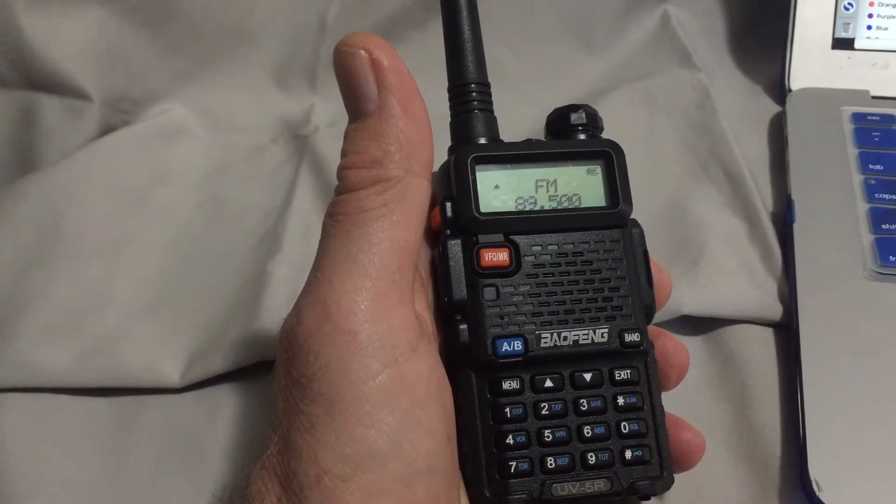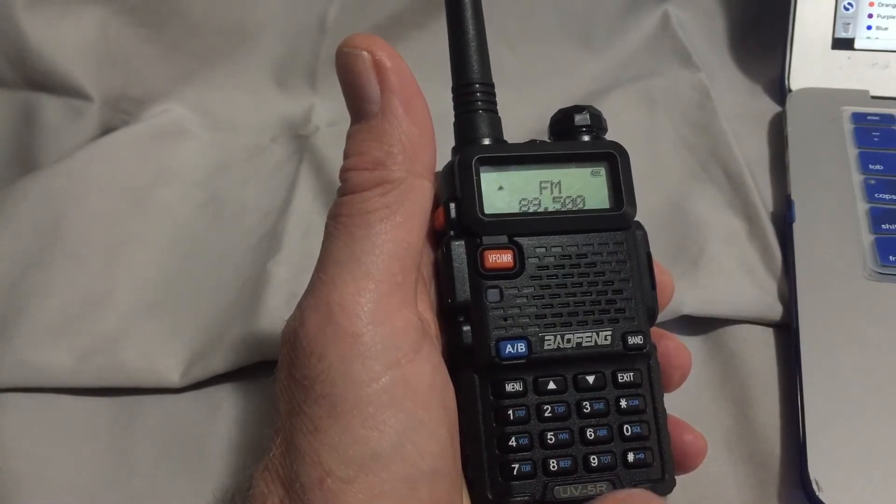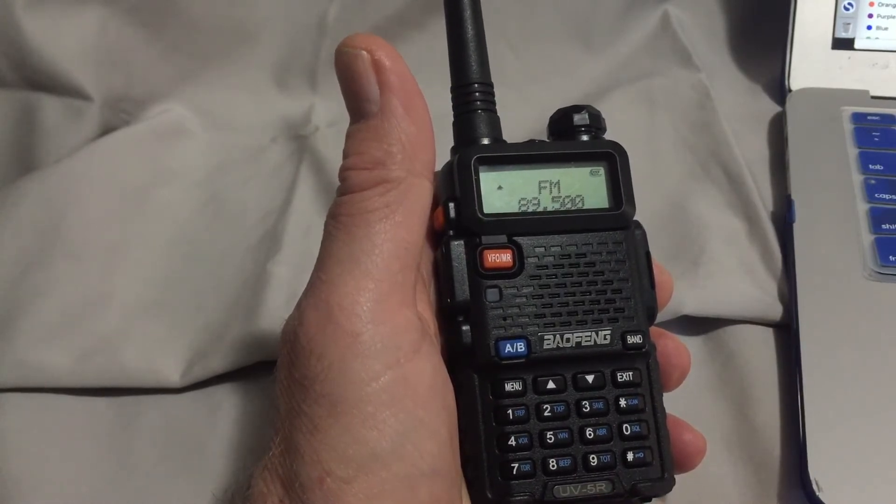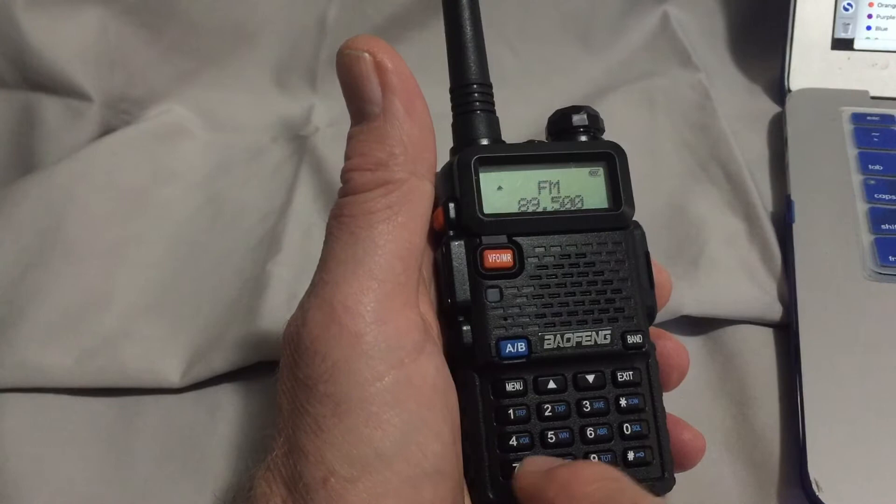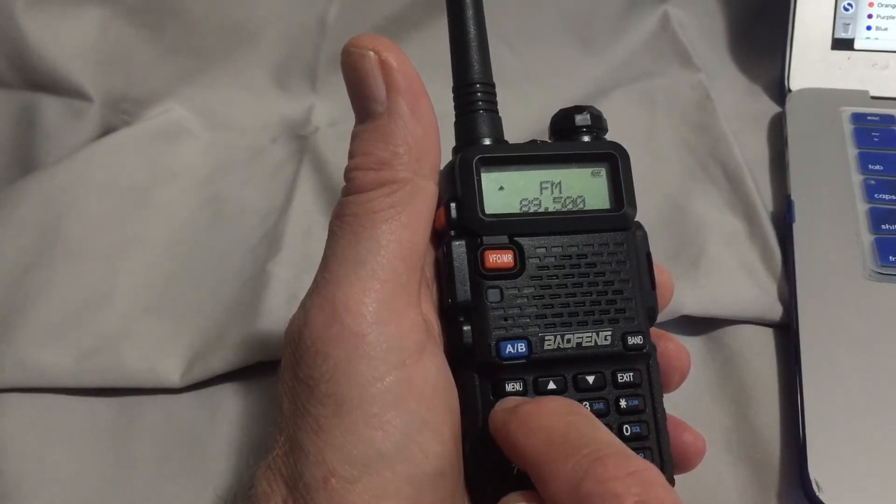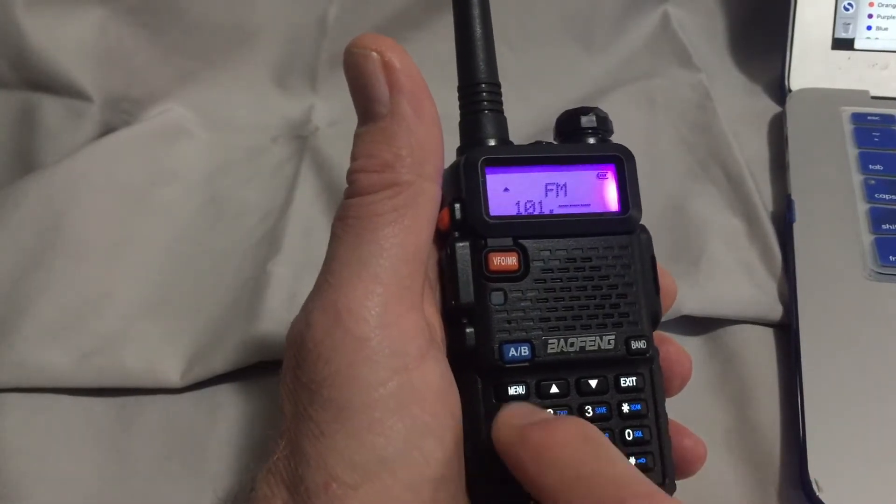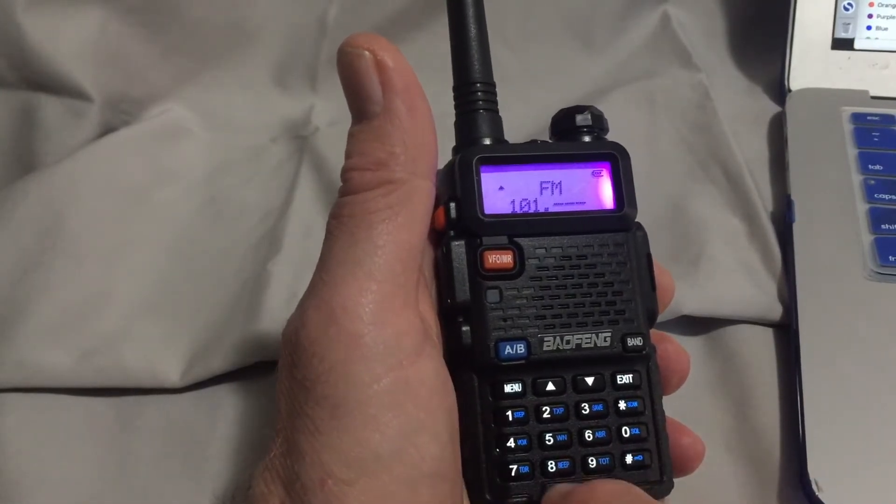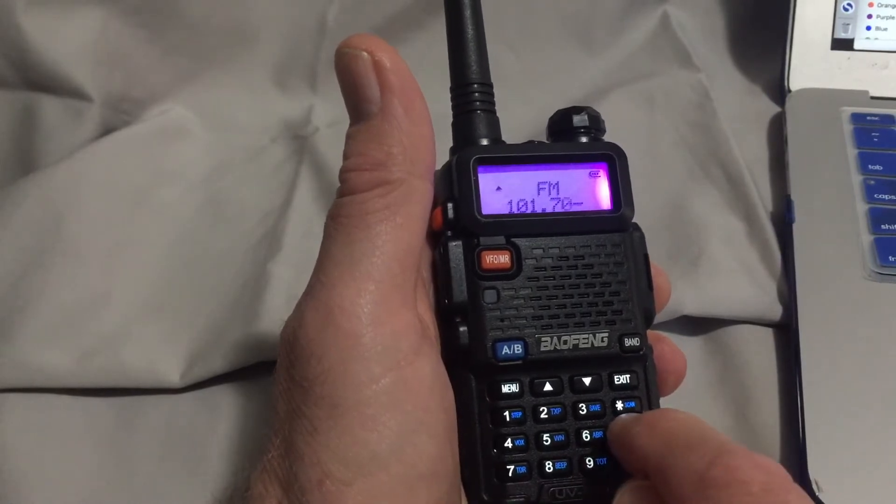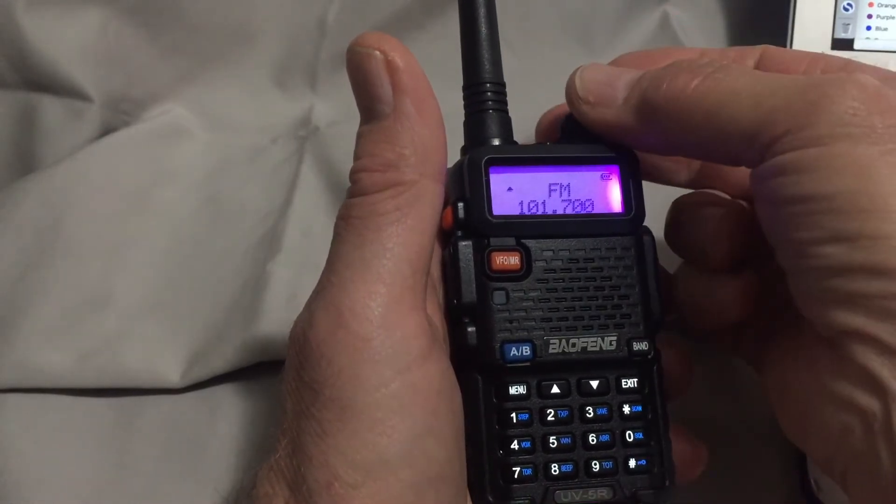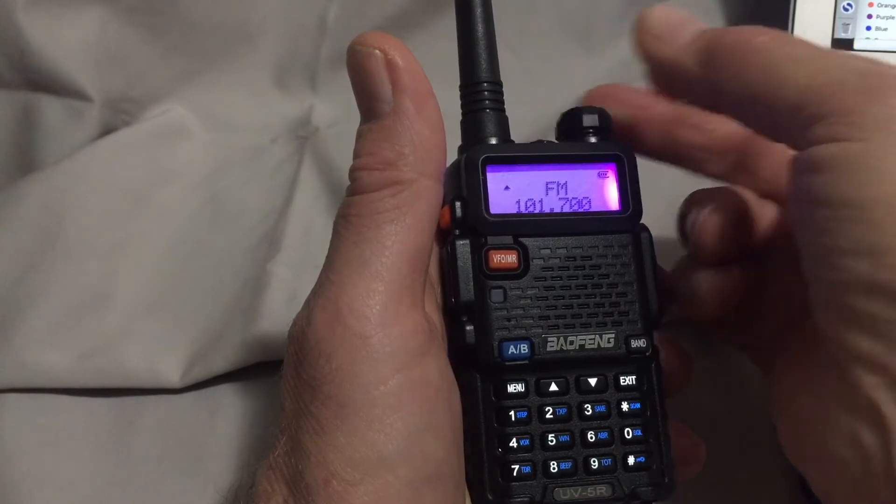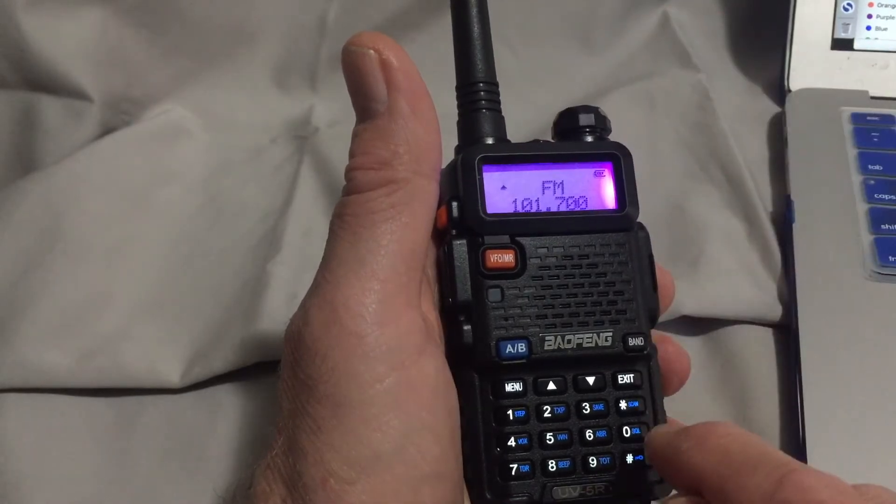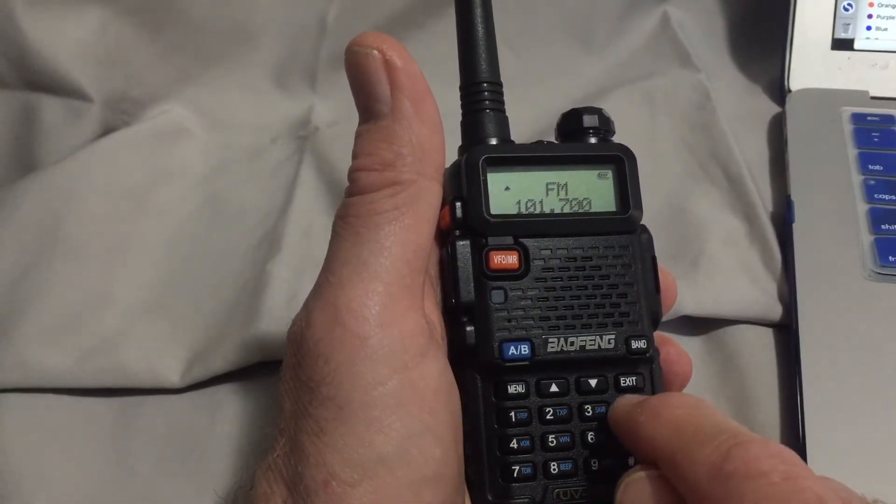One more example of entering directly the frequency of an FM station you'd like to listen to. Let's try one zero one point seven zero zero. No station there. Let's scan up and see if there's one nearby.